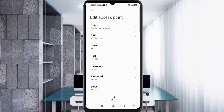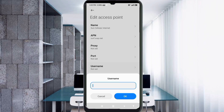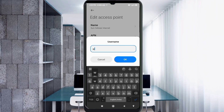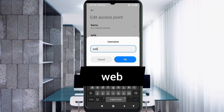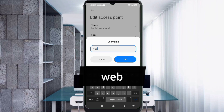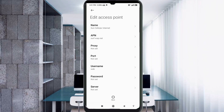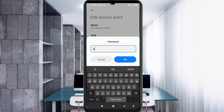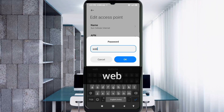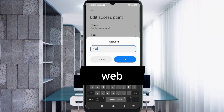Proxy: not set. Port: not set. For Username, enter 'web' in small letters, no spaces — tap OK. For Password, enter in small letters, no spaces — tap OK.